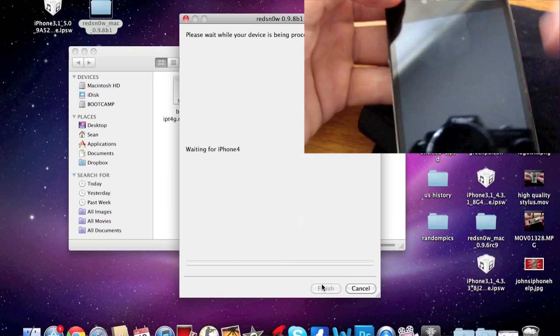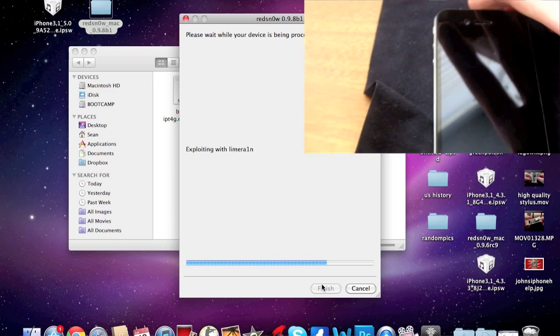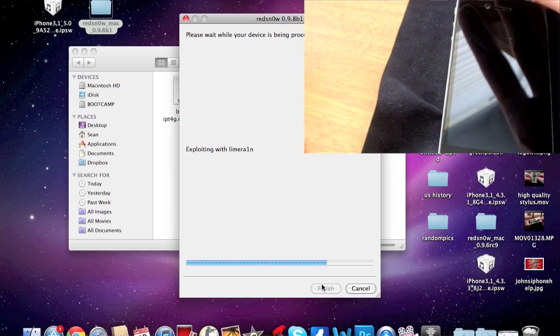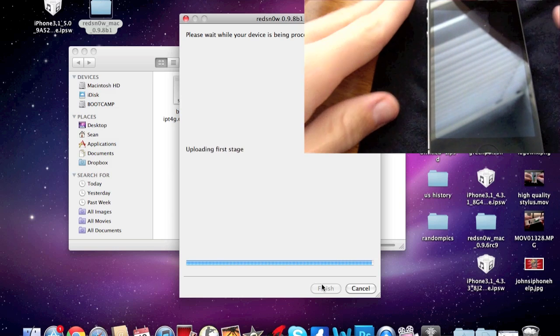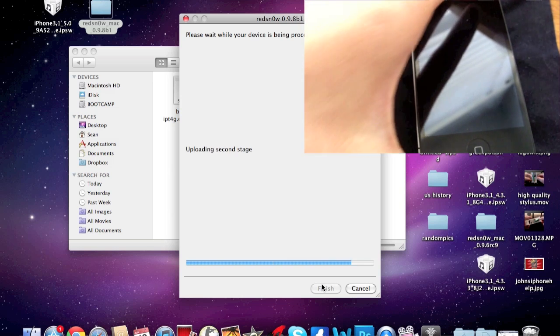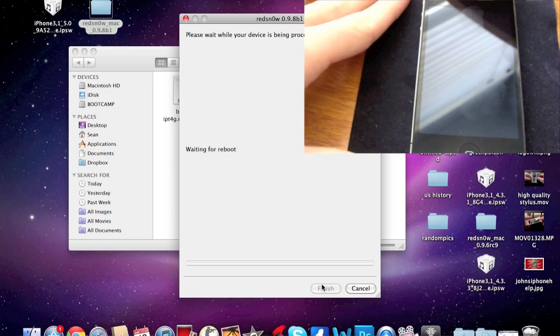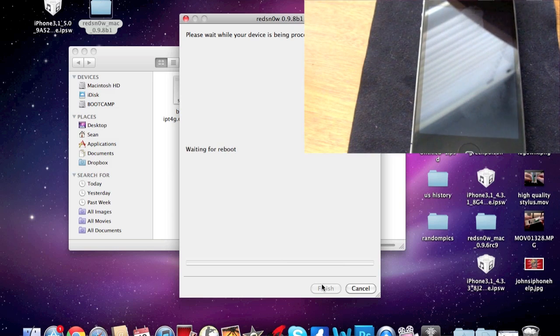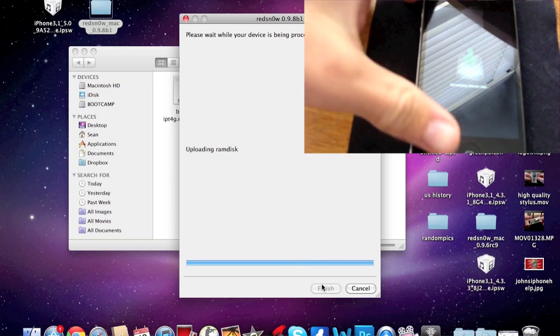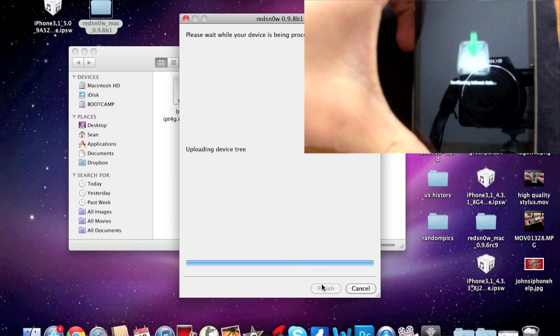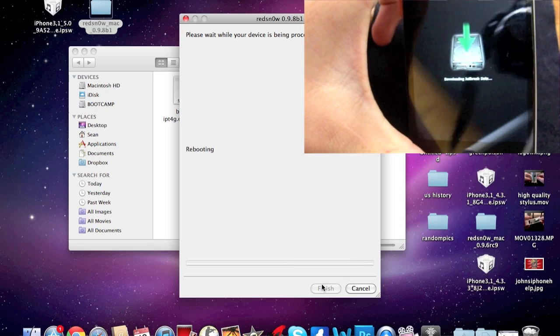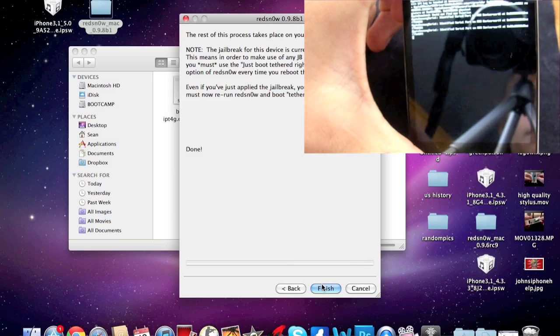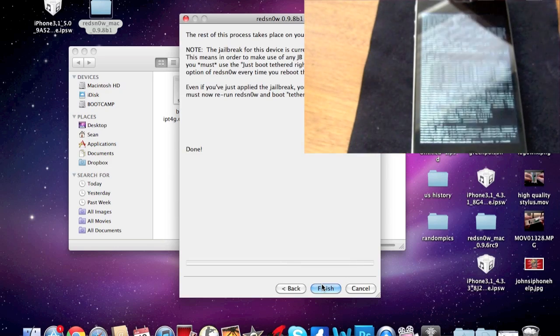And then that's it. Go ahead, let go of your power button and the home button, and then RedSnow will do the rest for you. So as you can see, you should be getting this icon right there and that's all you have to do.